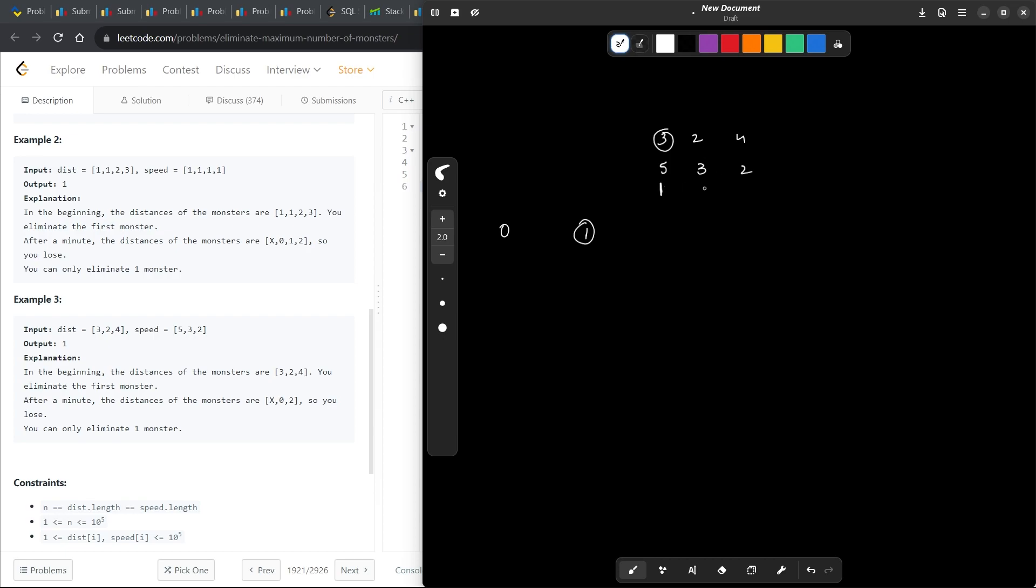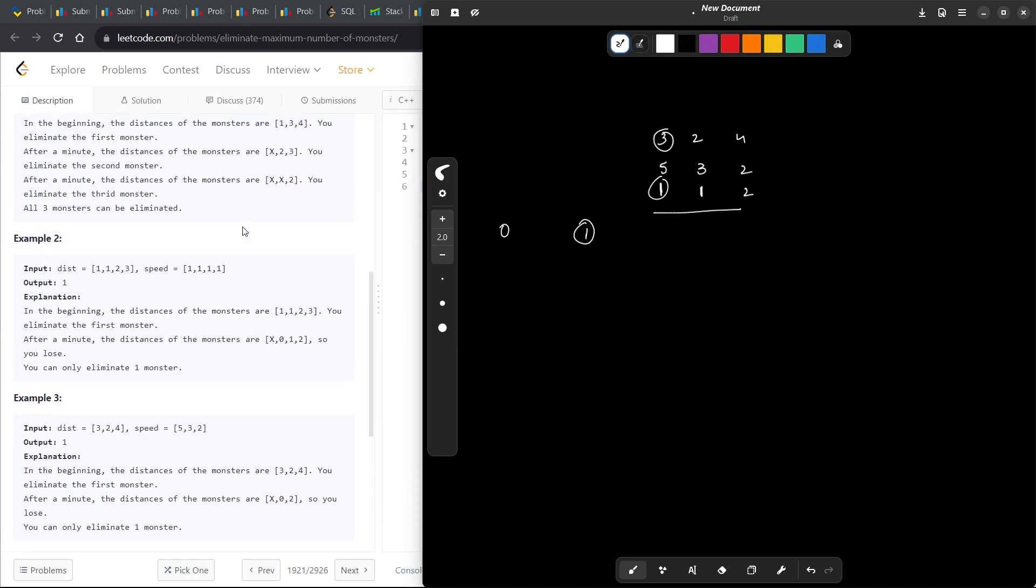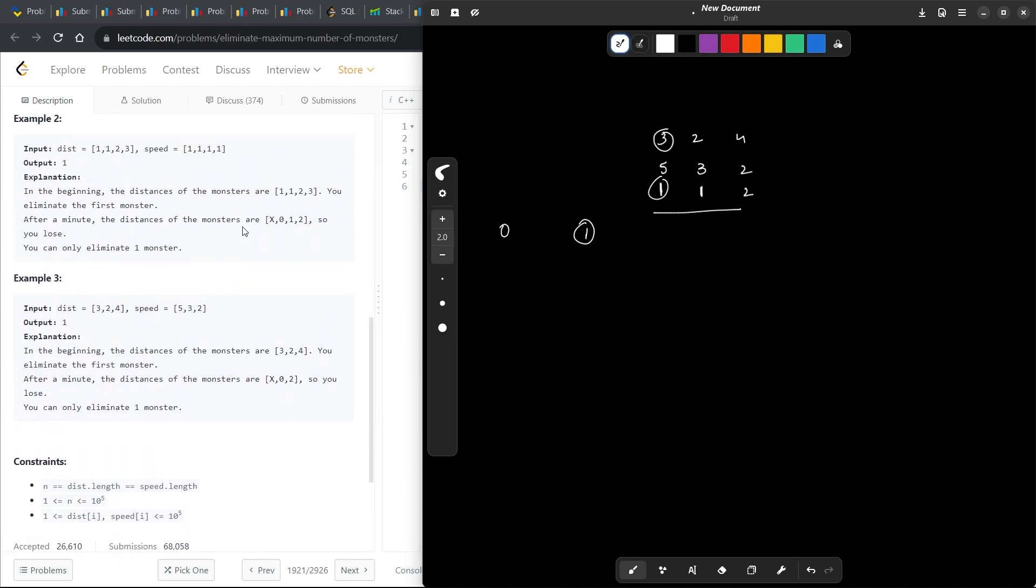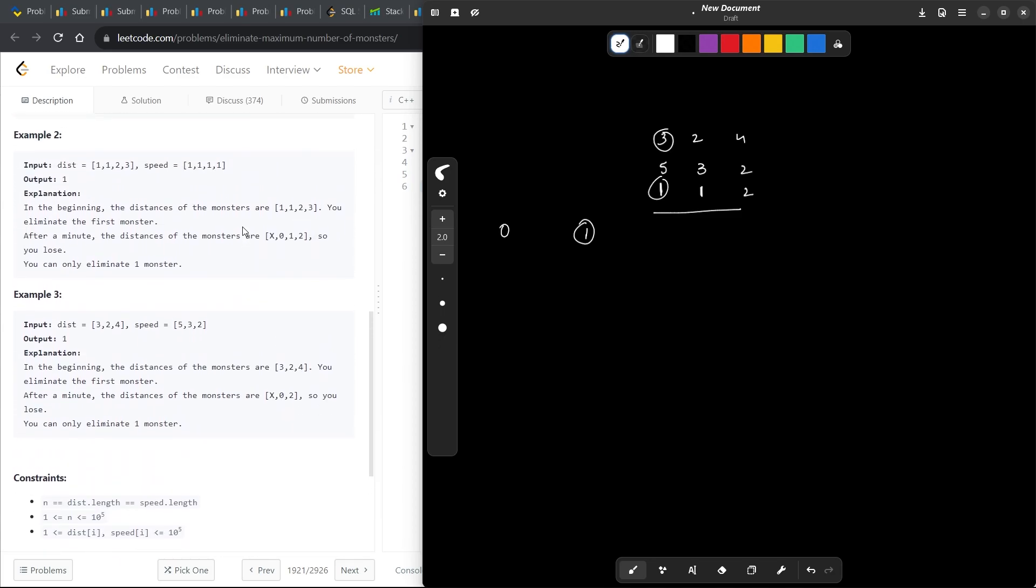At the 0th second we have our weapon charged. This monster will take exactly 1 second, this should also take 1 second, this should take exactly 2 seconds. So maybe we can try to calculate what is the minimum amount of time, 1 second or 1 minute, whatever the unit of time is. We can calculate the time they will take to reach our city and we are already at the city at the 0th instance with our weapon charged.